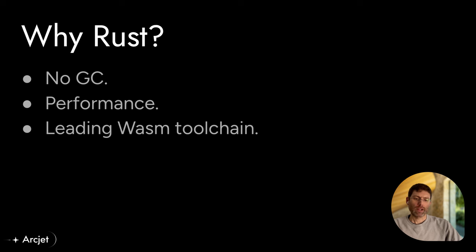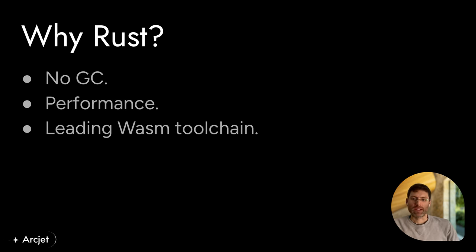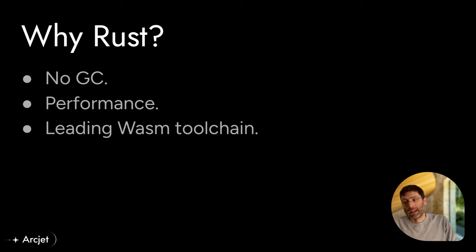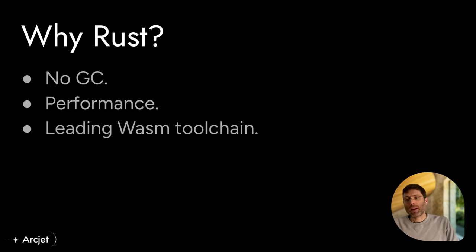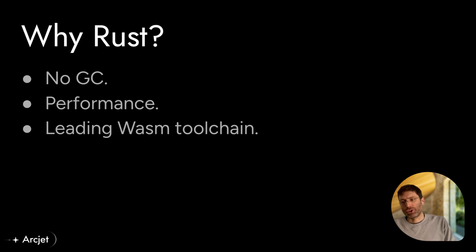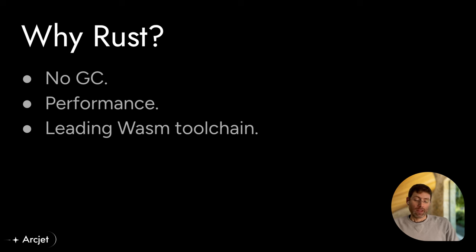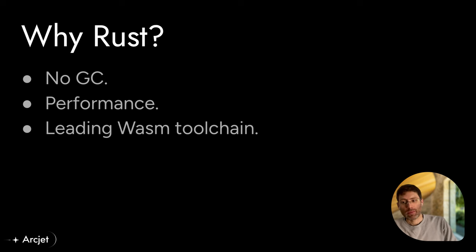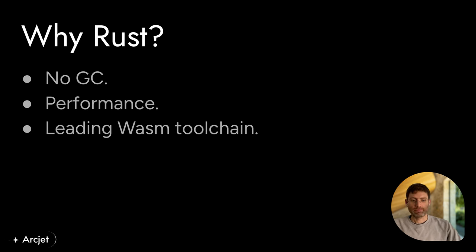But we write our core analysis functionality in Rust, because when we compile it to WebAssembly, we don't want to be bundling in Go's garbage collection, for instance. Rust doesn't have that, and so we're able to maximize the performance. And Rust just has a more mature, what I call a leading toolchain for WebAssembly. There are other languages that allow you to compile to WebAssembly, but Rust has been doing it the longest and has the most mature toolchain.